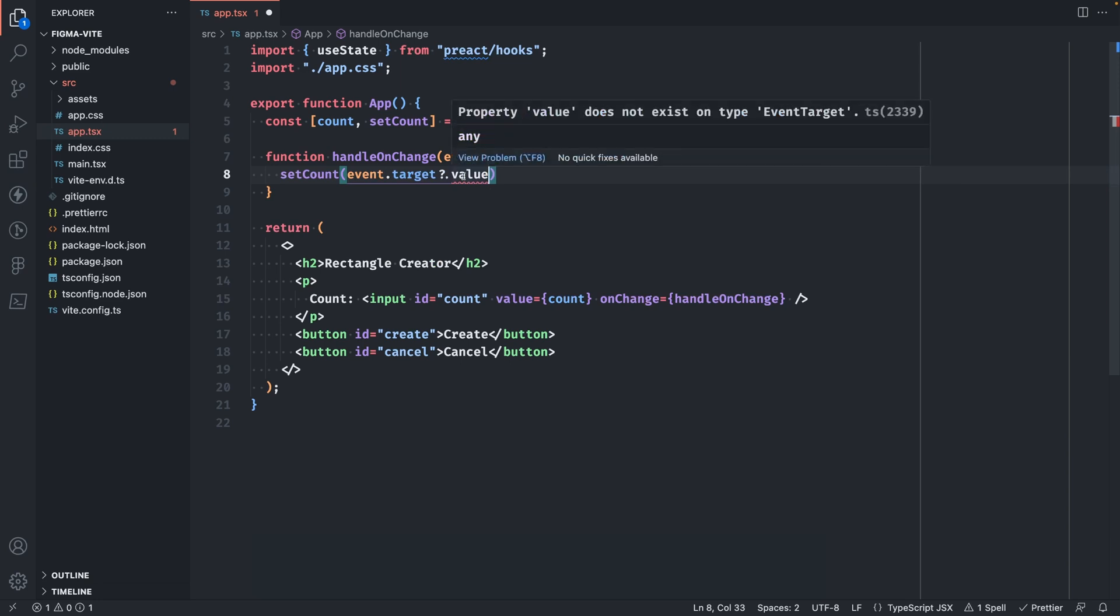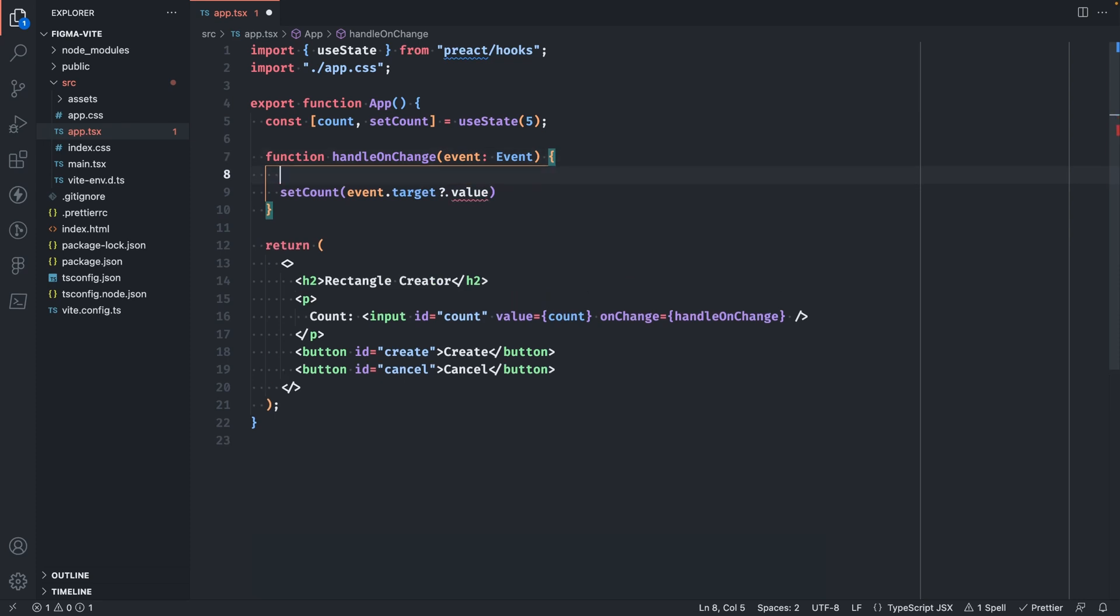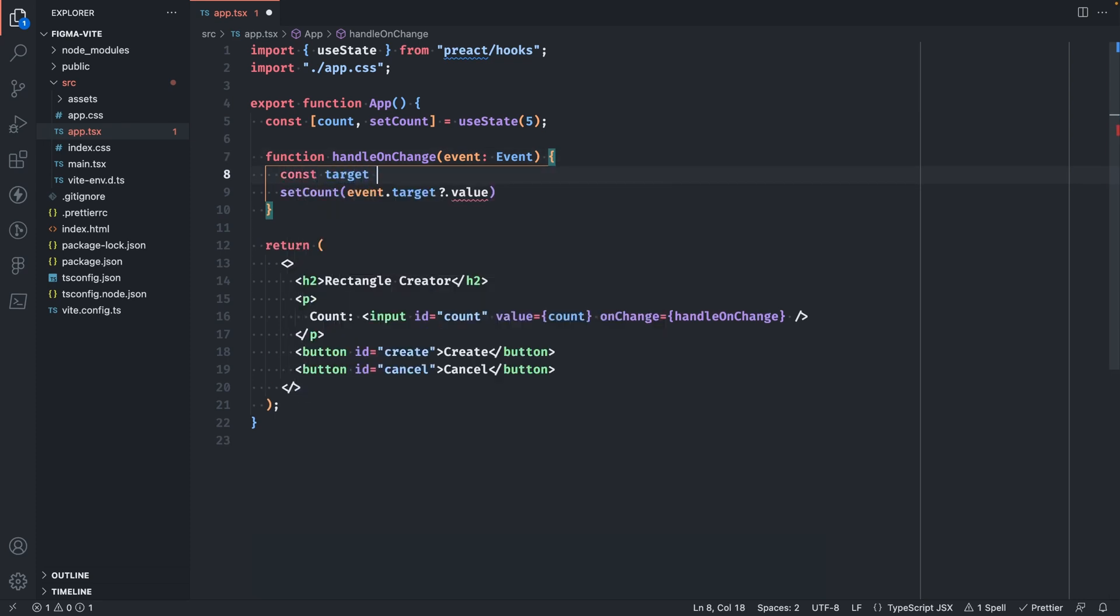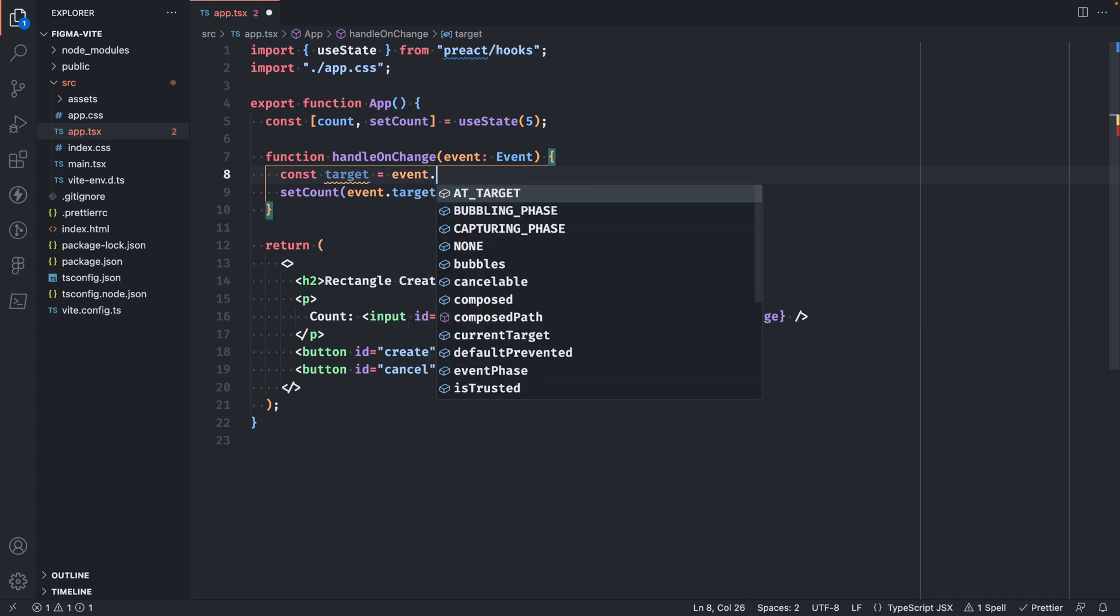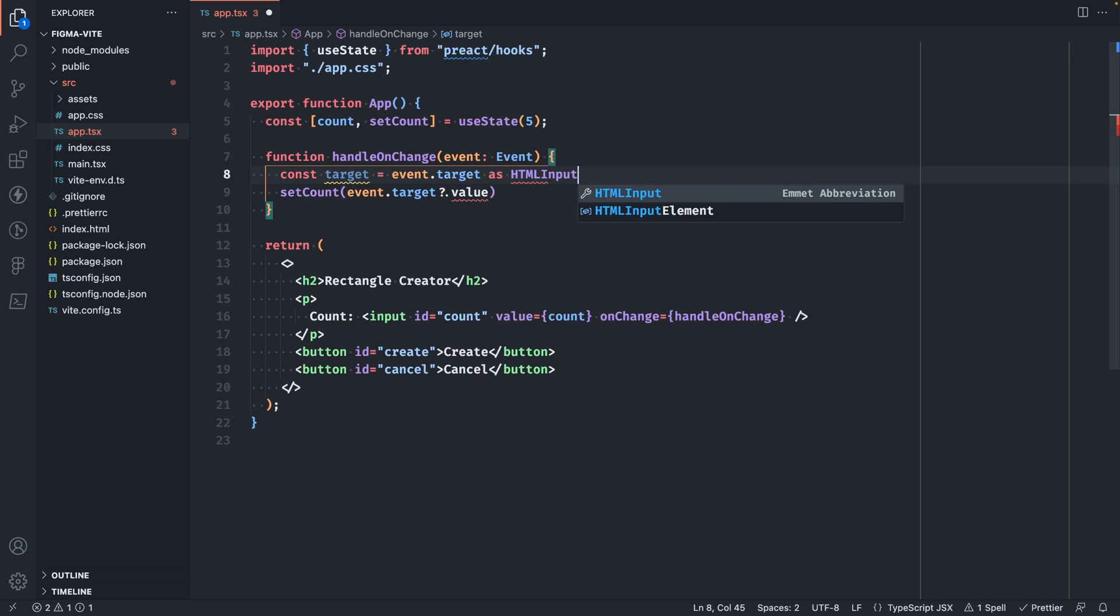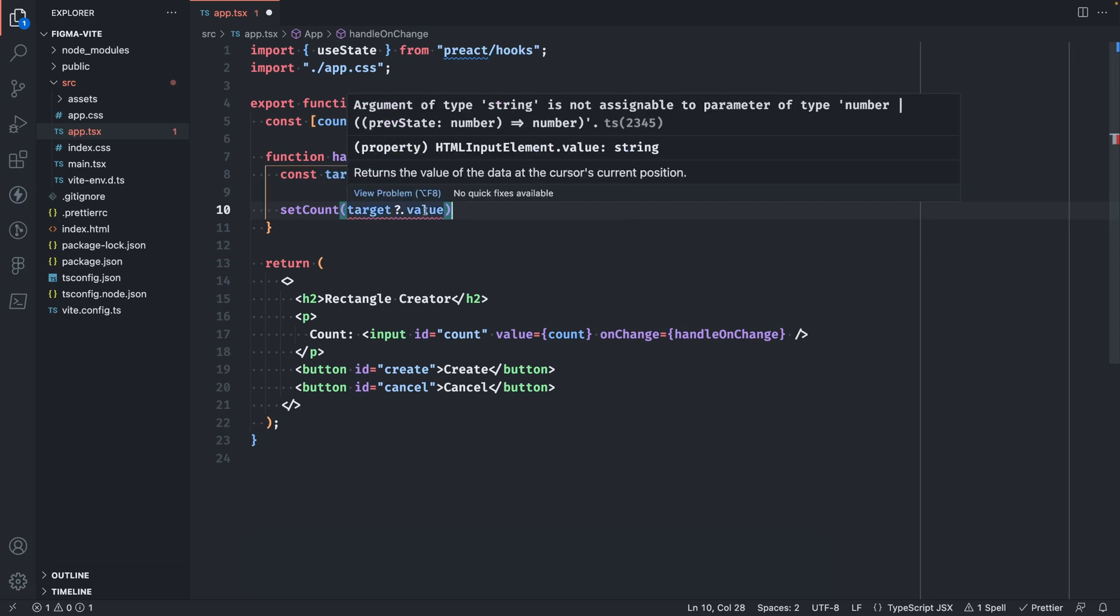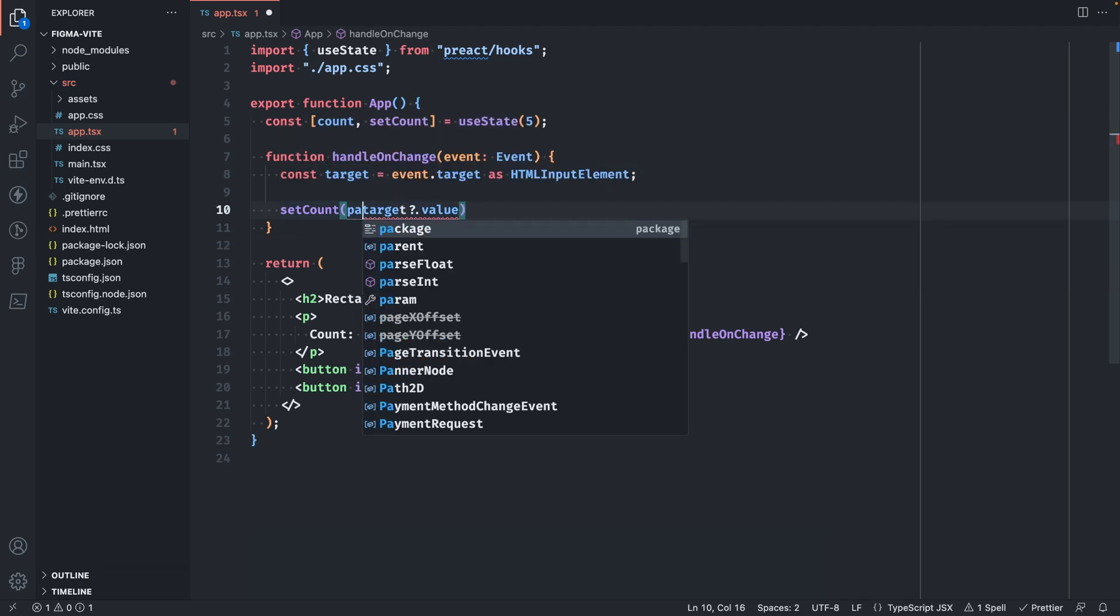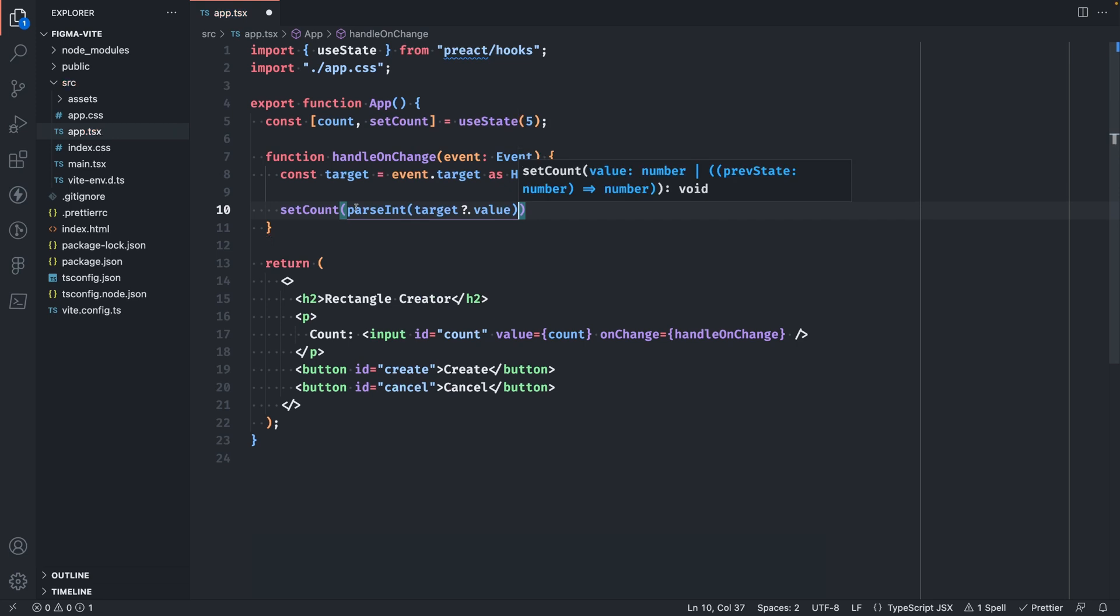You'll notice TypeScript complaining here. This is because we need to type our target to be an HTML input element. We can do that by saying const target is equal to event.target as HTML input element. Now in here, we can simply use the target const. You'll notice another error here with argument of type string is not assignable to a parameter of type number. That's because our count is actually an integer. So we'll need to use the parseInt to actually convert the string value into a number.